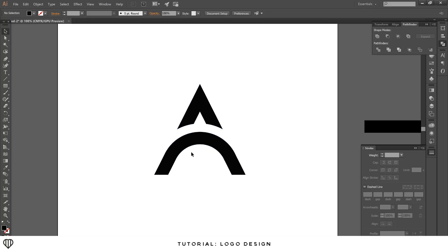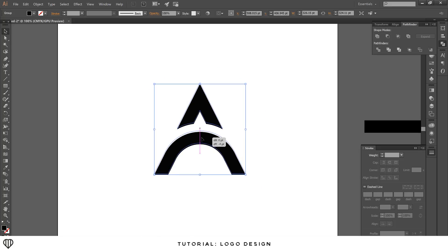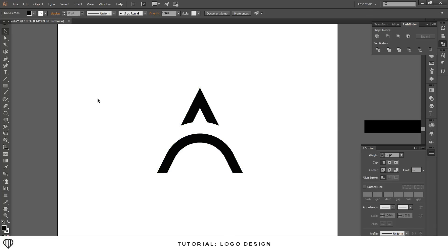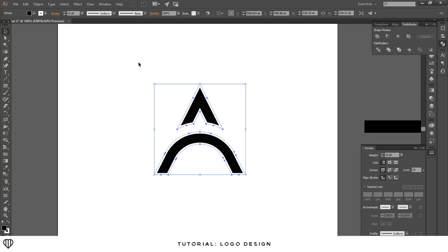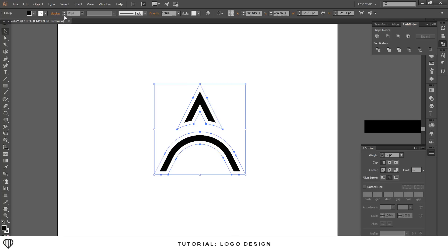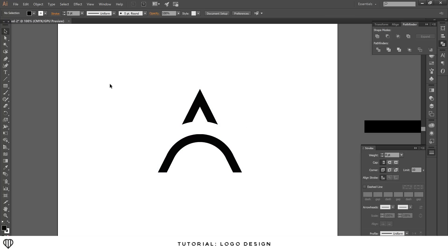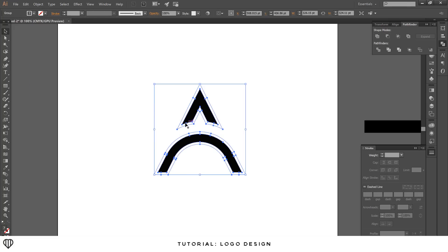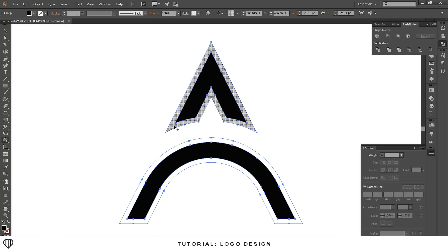I want to make it a little thinner, so this is where the stroke comes in — bump up the stroke width until it looks about right. Then do the same thing as before: select all, go to Object > Path > Outline Stroke, then use the shape builder tool zoomed in to cut away the extra stroke pieces from each section.